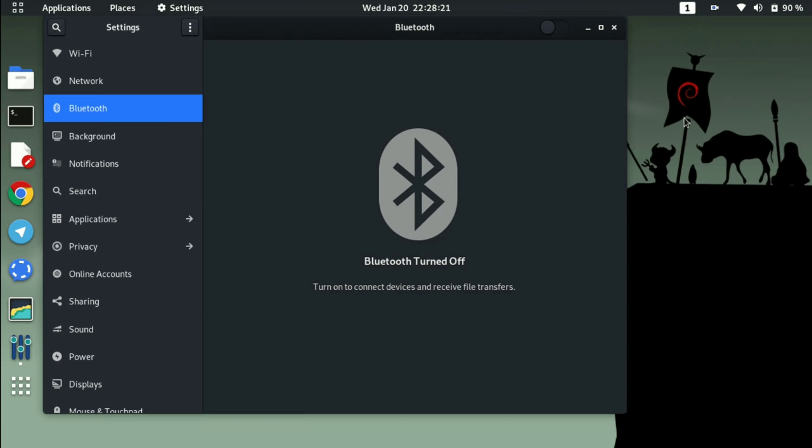But yeah, there is a trick by which you can enable this, and the device list will start showing here.